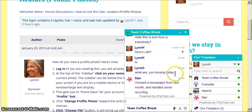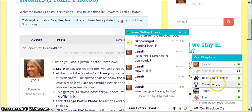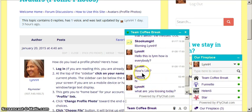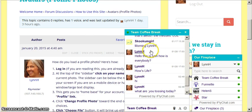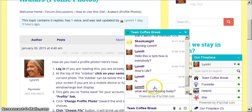And it even shows, in this case, Skookum Girl was here and said hello, and then she's gone off site right now, but I can still see that she was there.